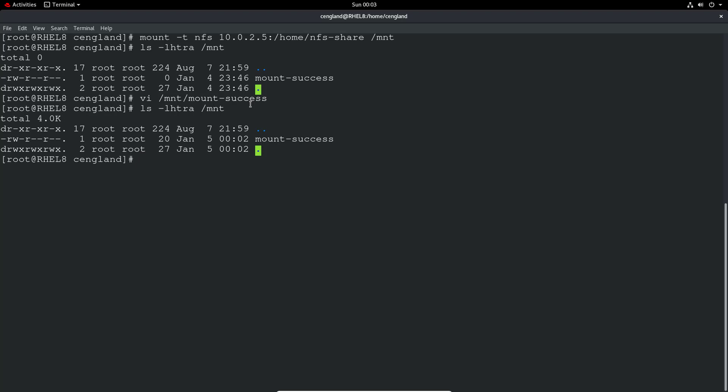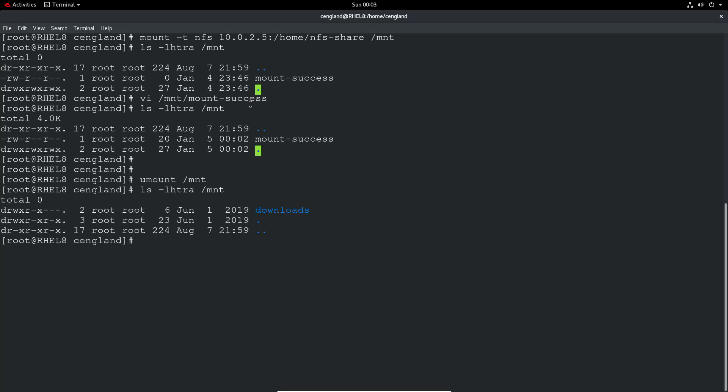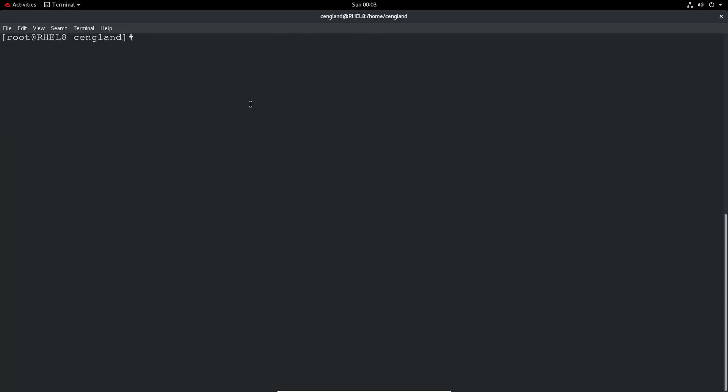And as part of the exam, you have to unmount it again. So you mount MMT, umount MMT. And we can double check that's gone. If we do that, we've got my download directory, which I've temporarily moved over there. So if I do a clear again, we'll do the FSTAB method.